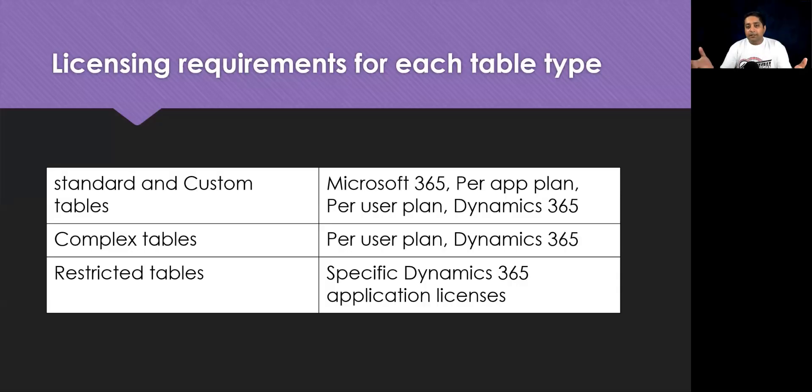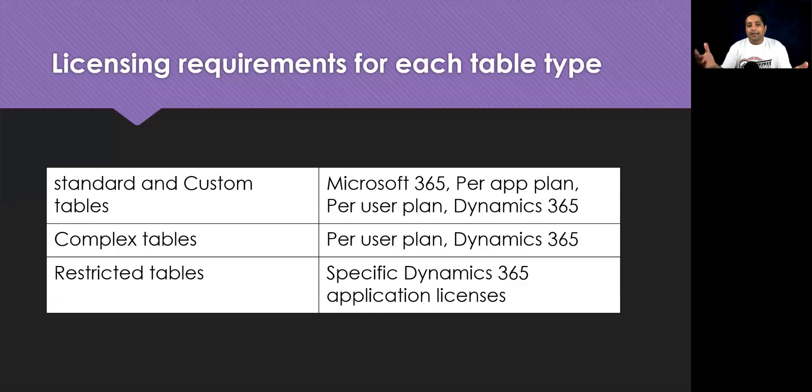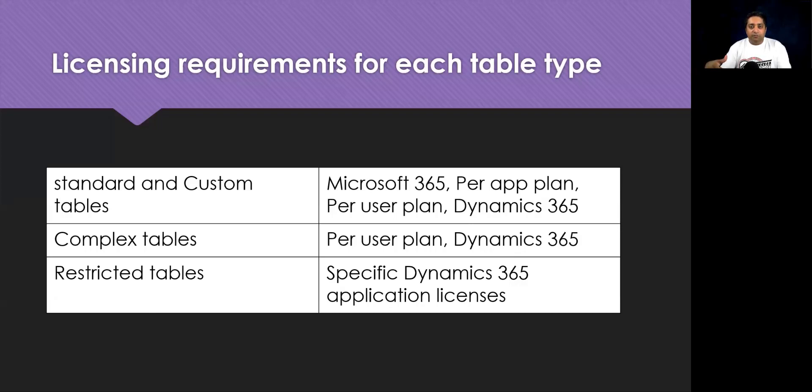Complex and restricted tables require additional licensing requirements. The following table summarizes the license requirements for each type of table. If you want, you can pause the video and go through it, or I'll provide a link in the description below, which will give you a detailed information.